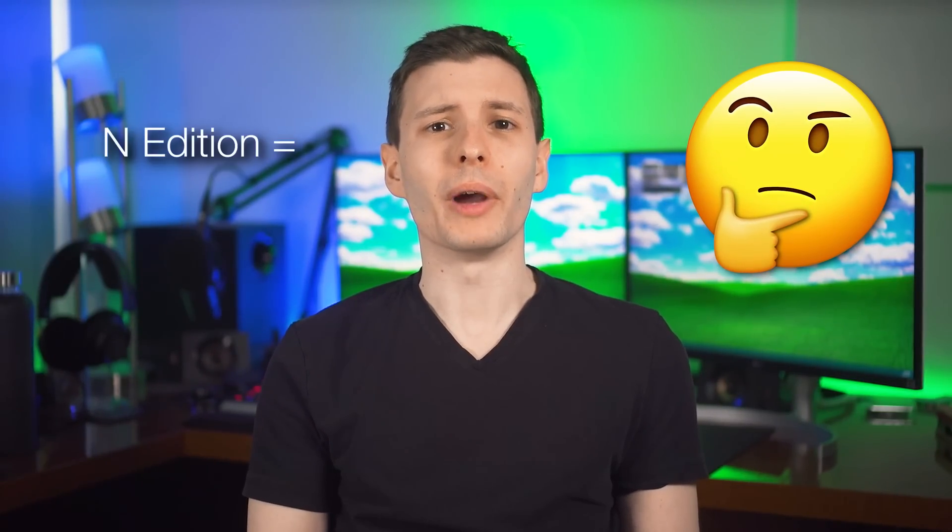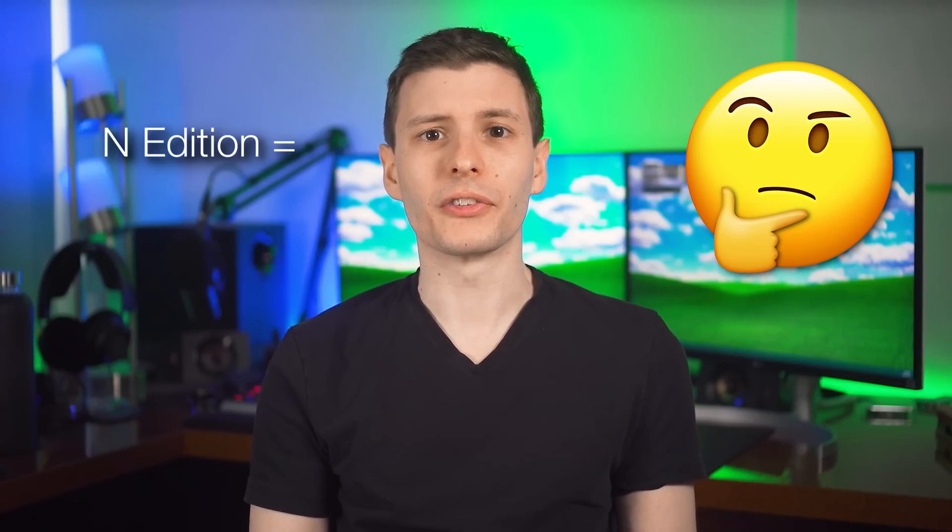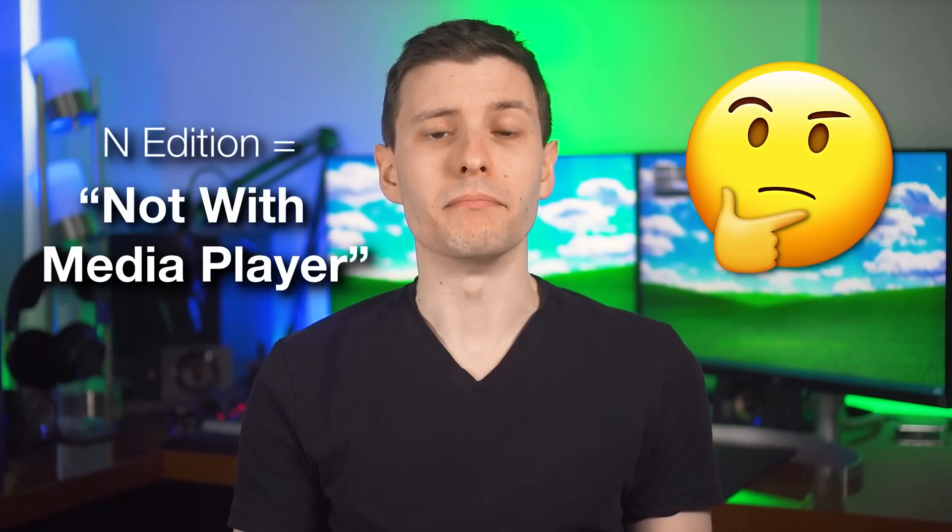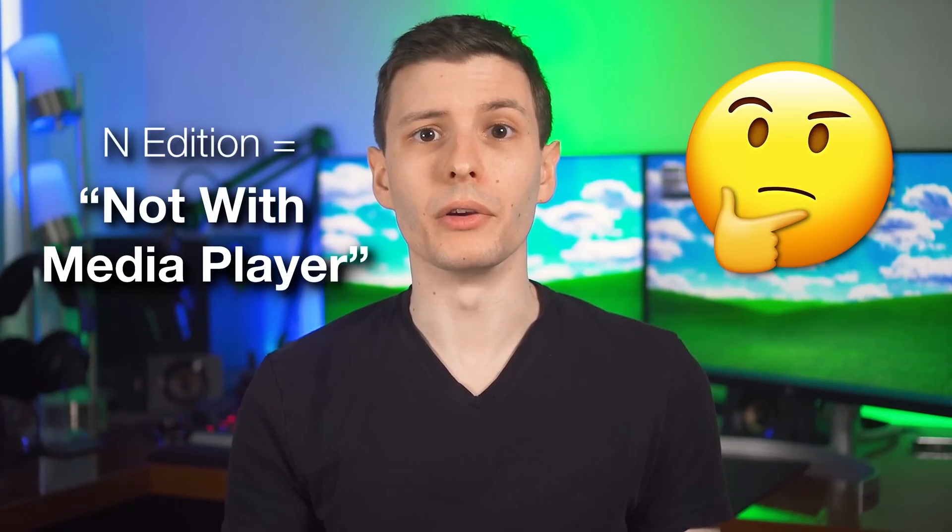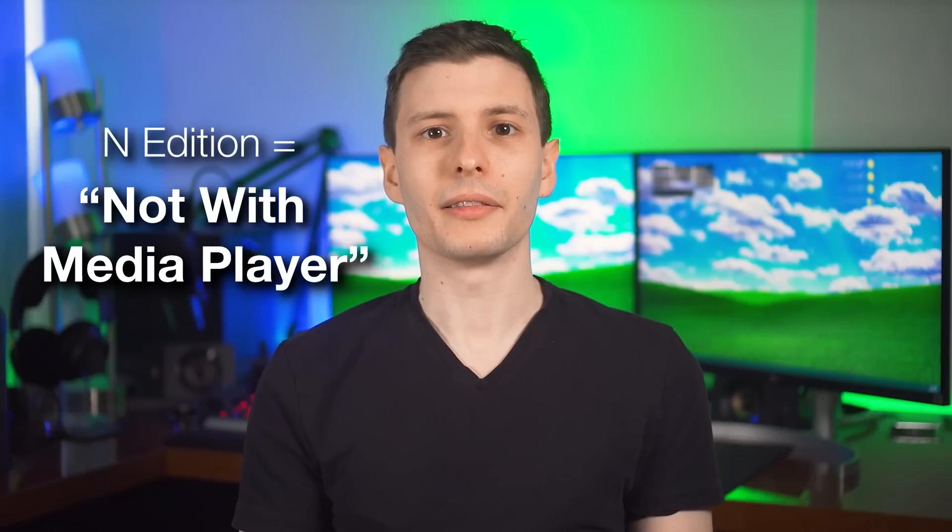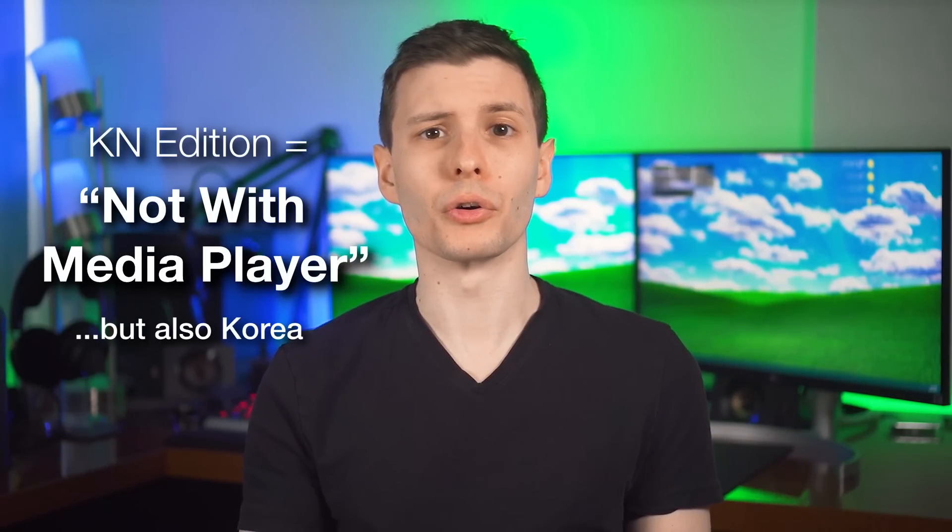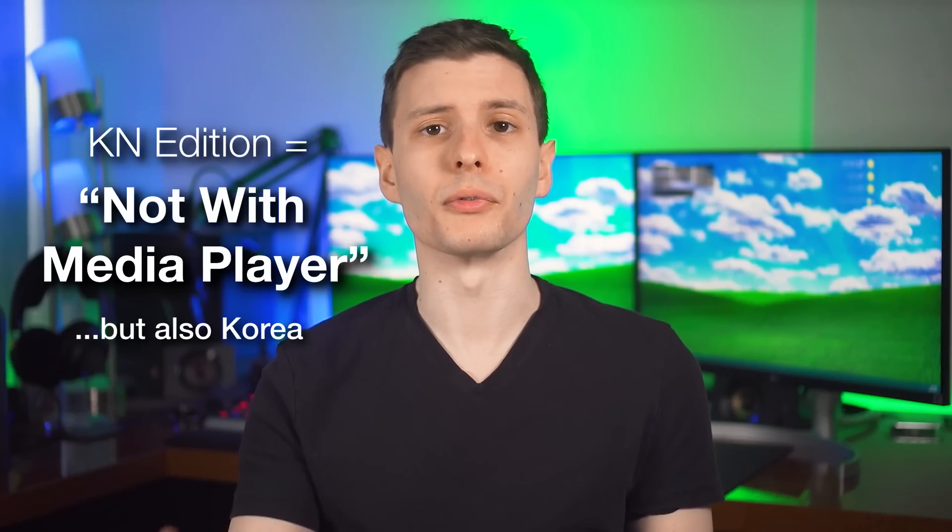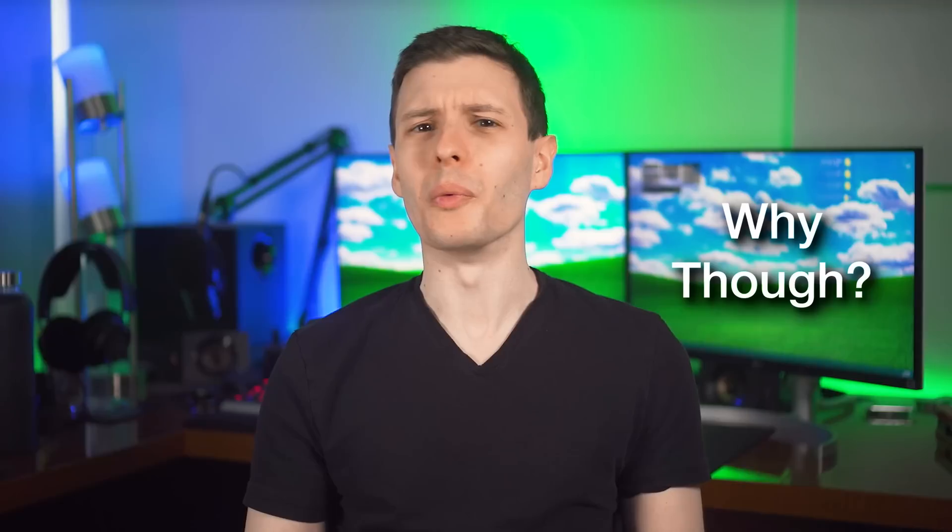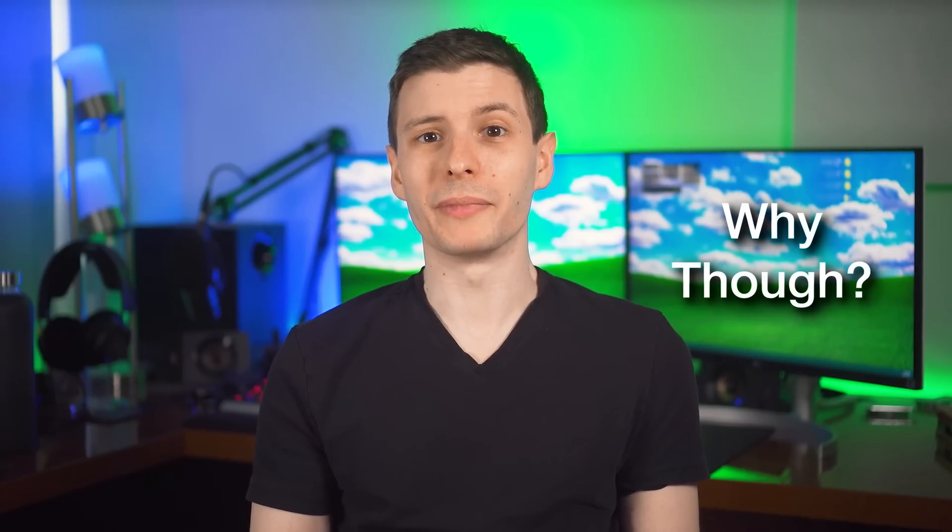As for why it's called the N edition, well, it literally just stands for not with Windows Media Player. And the K-N is just a version that's in Korea, so the K is for Korean. So why does Microsoft have these different editions? Well, the answer is they have to. They don't have a choice about it.